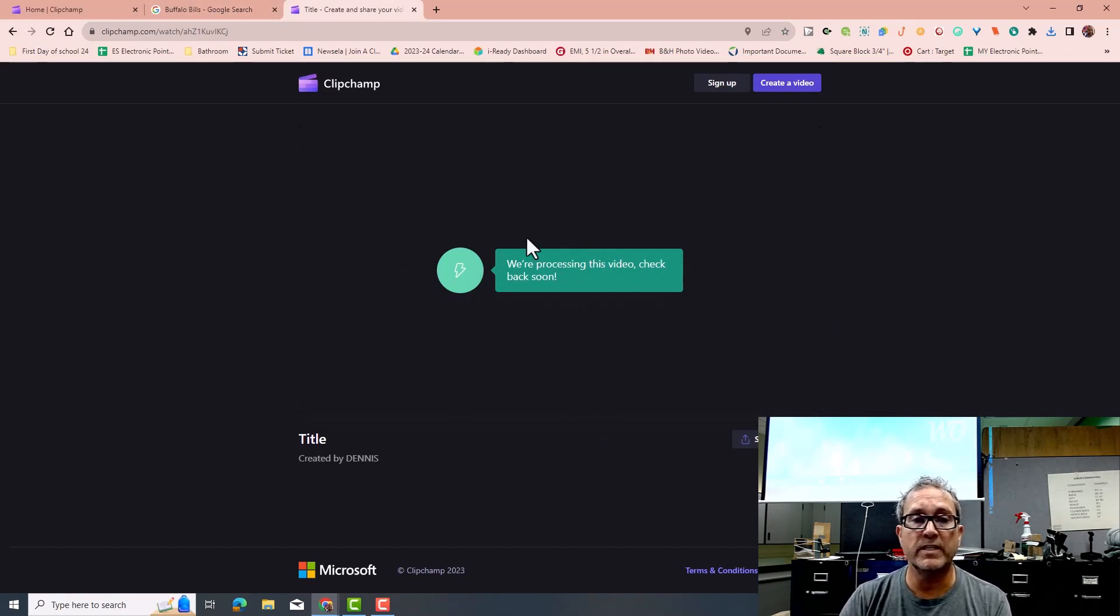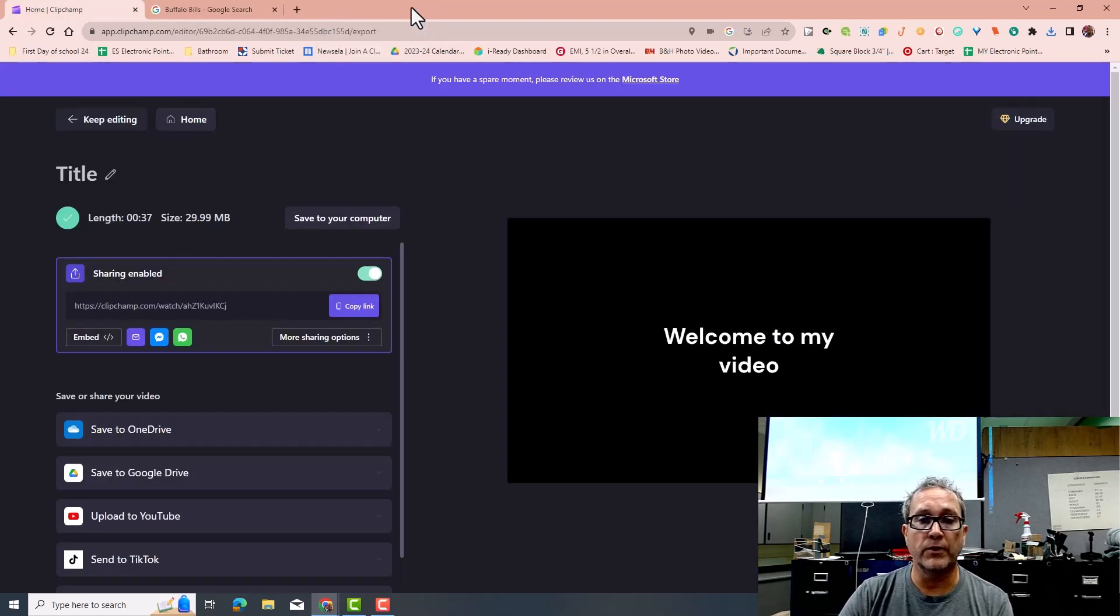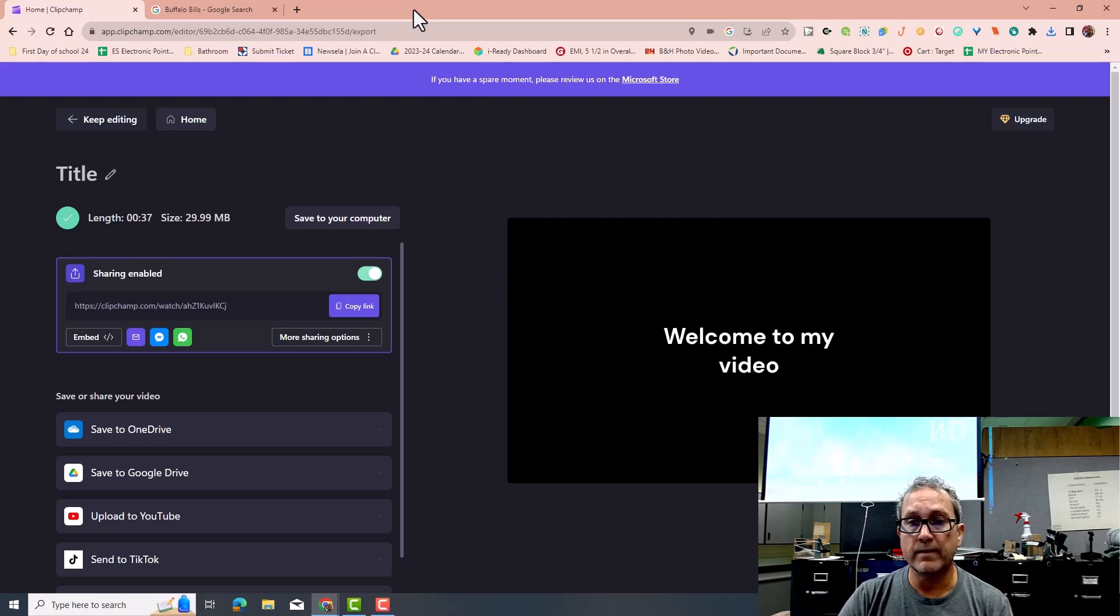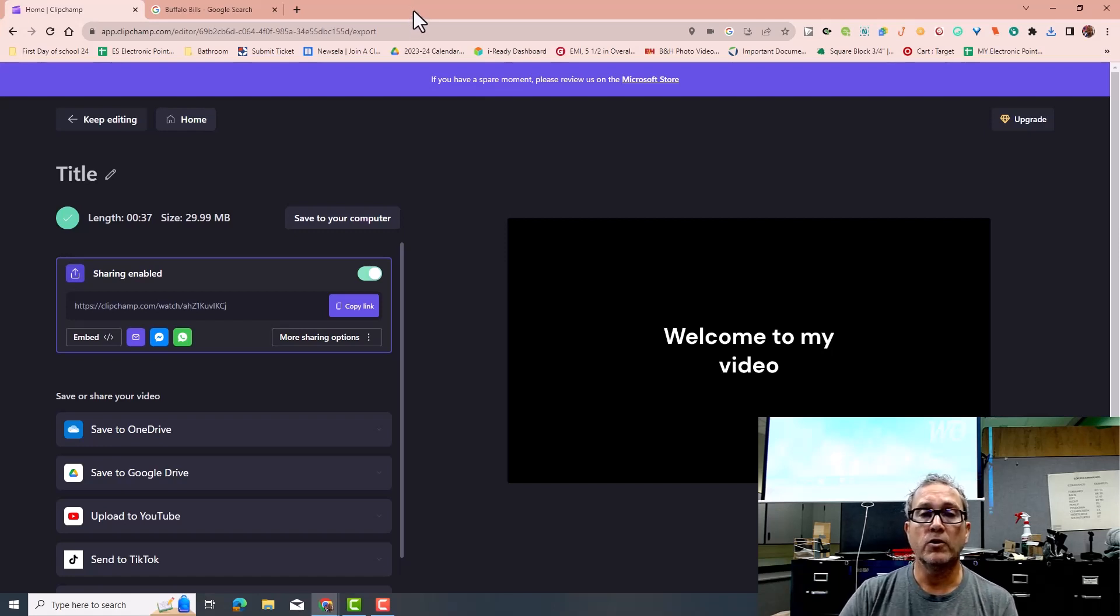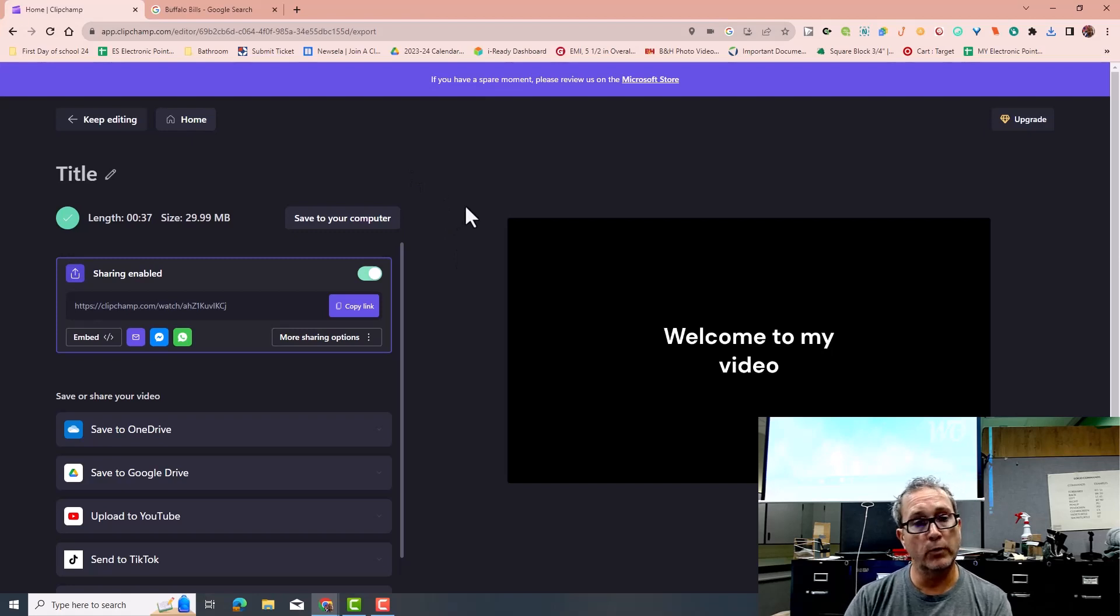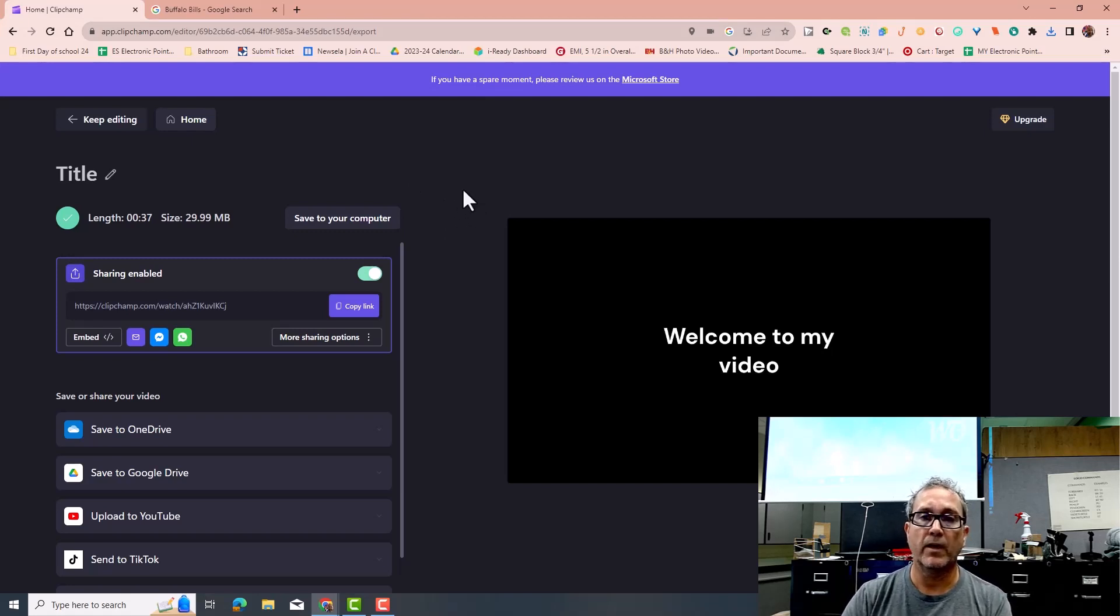You just need to wait a minute, and then when you go to either face-to-face, you would post that link into the Google Classroom, or if you're doing it online, you are going to go ahead and upload that link to the Canvas. I hope this was helpful.